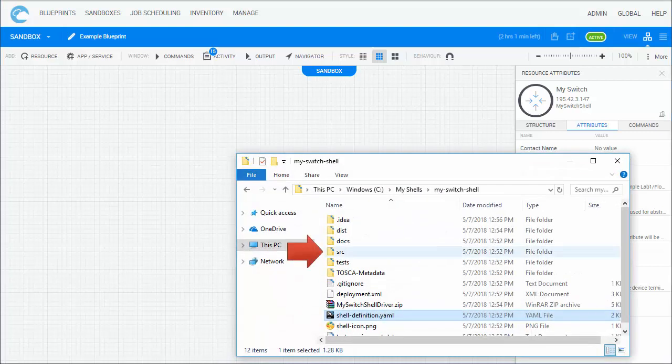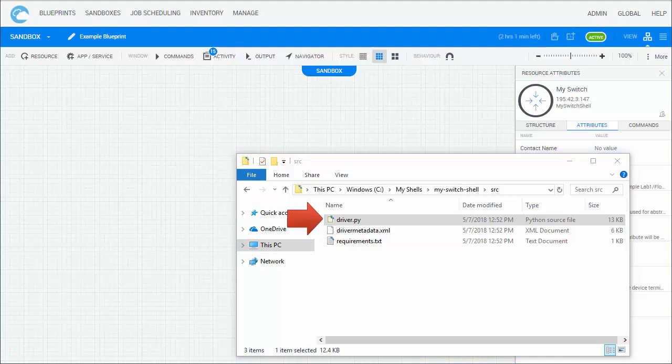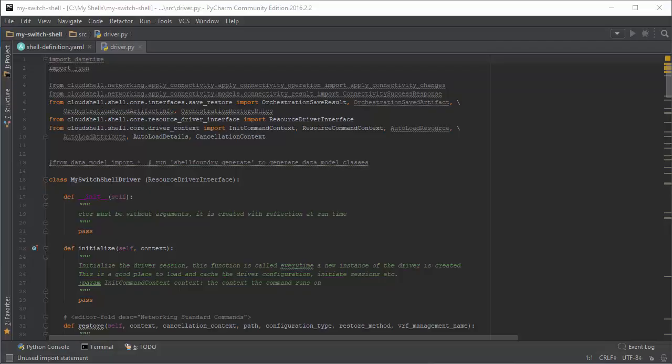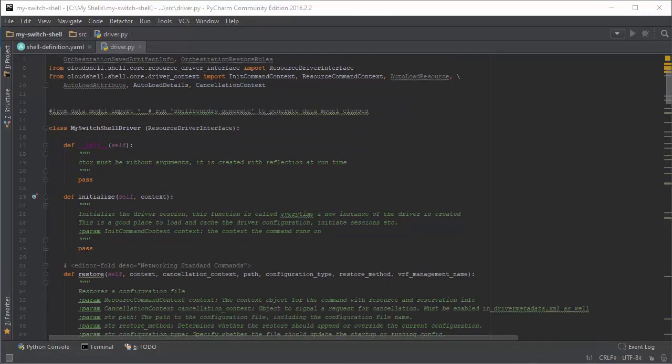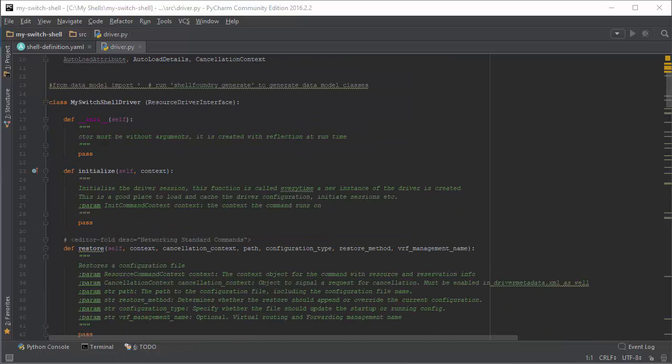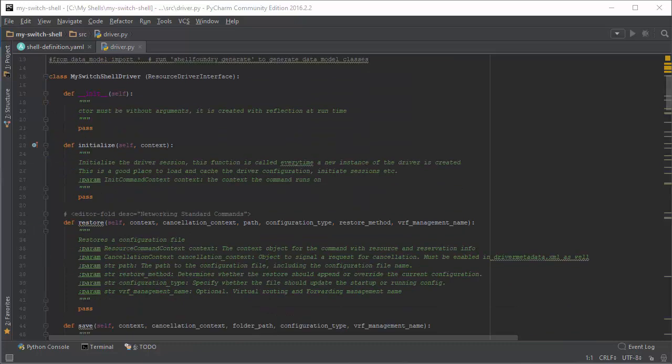The driver interface is a Python class with the common functions that the shell driver inherits from the standard. For example, save, restore, and load firmware.